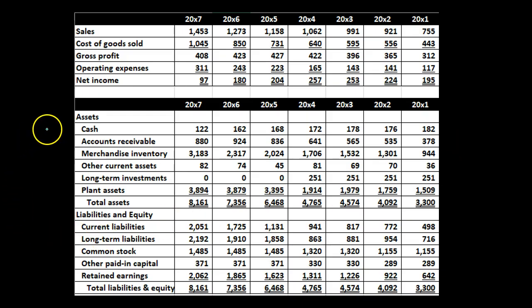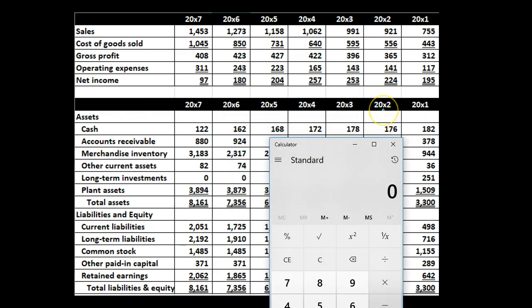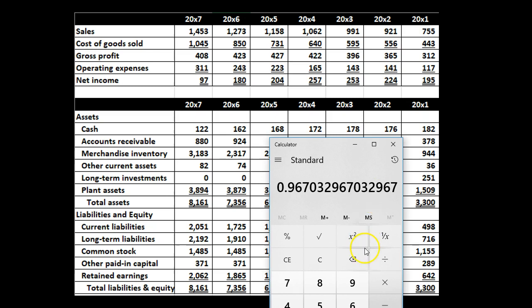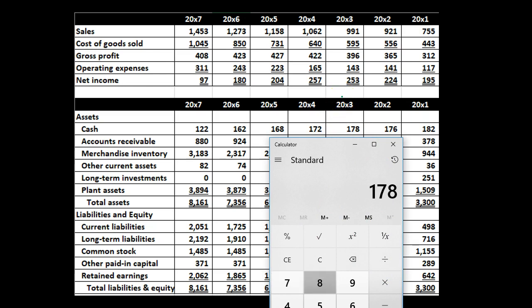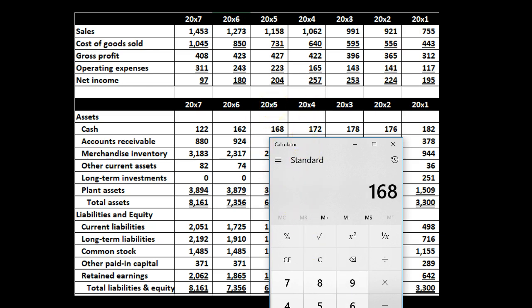Now looking at the balance sheet, we can do the same type of analysis. For cash, for example: 2000x2 is 176 divided by the base year 181, giving 0.96. 2000x3 is 178 divided by 182, giving 0.97. 2000x4 is 172 divided by 182, giving 0.94. 2000x5 is 168 divided by 182, giving 0.92. Again, we're comparing everything to 2000x1.